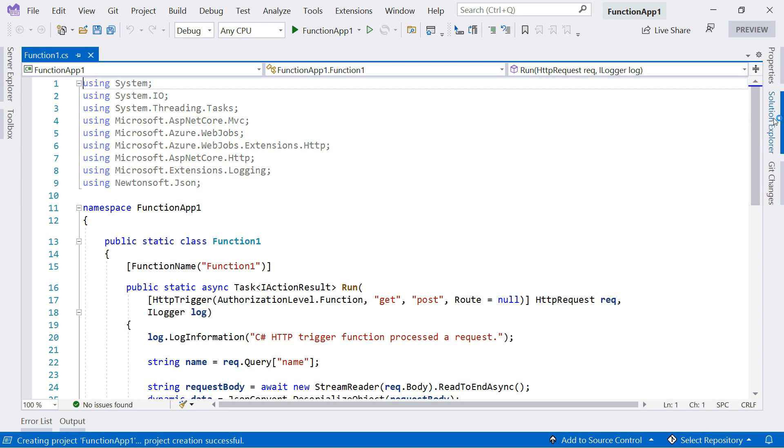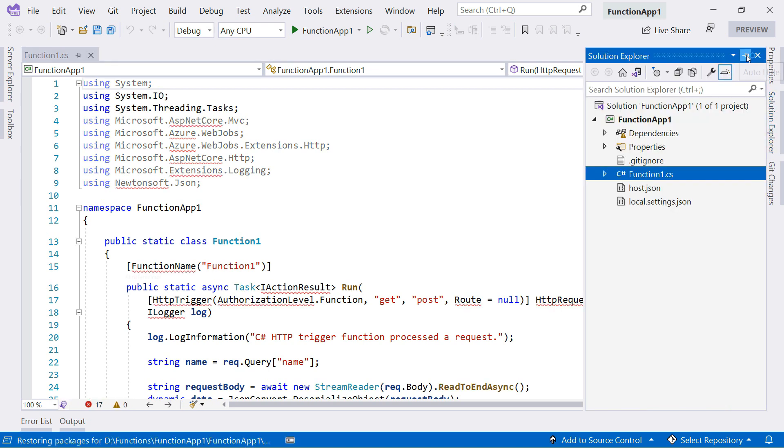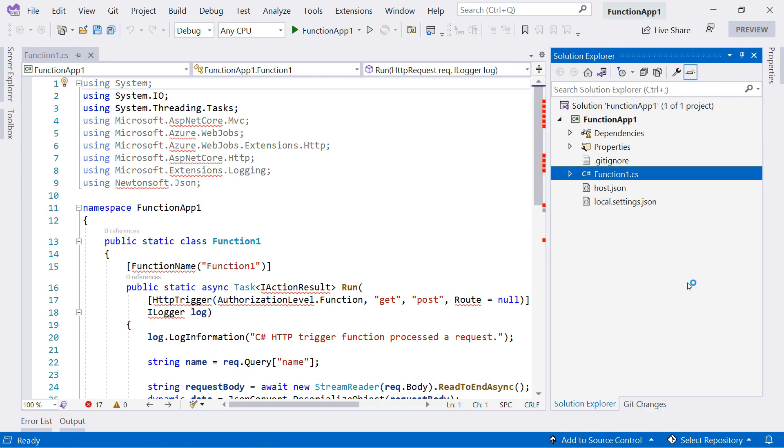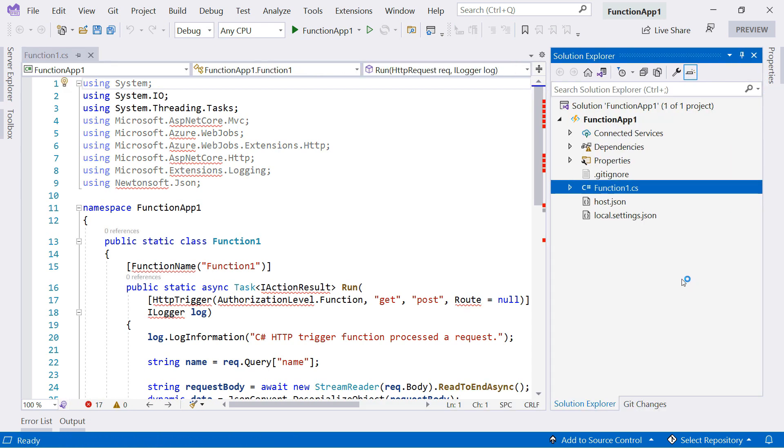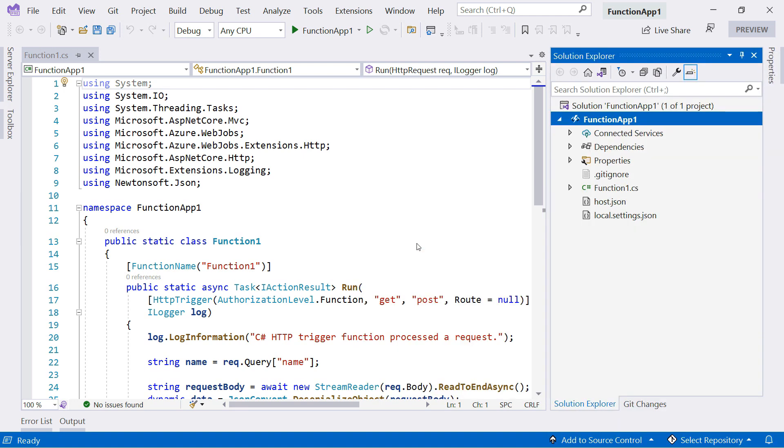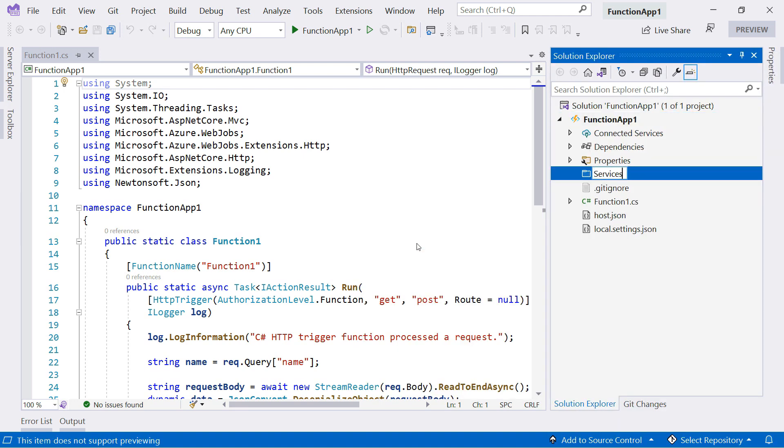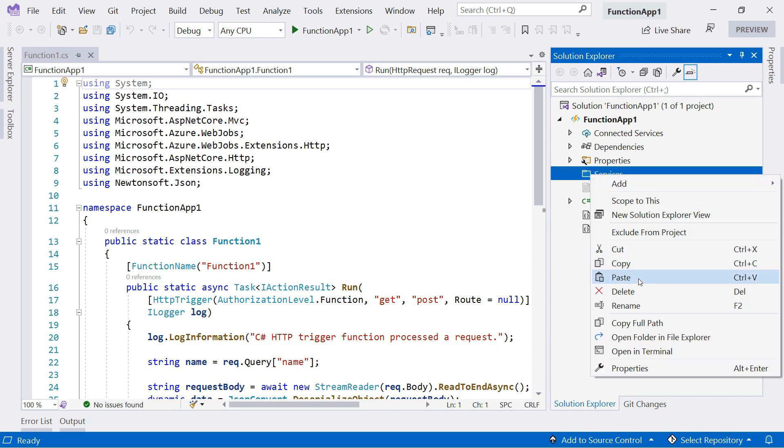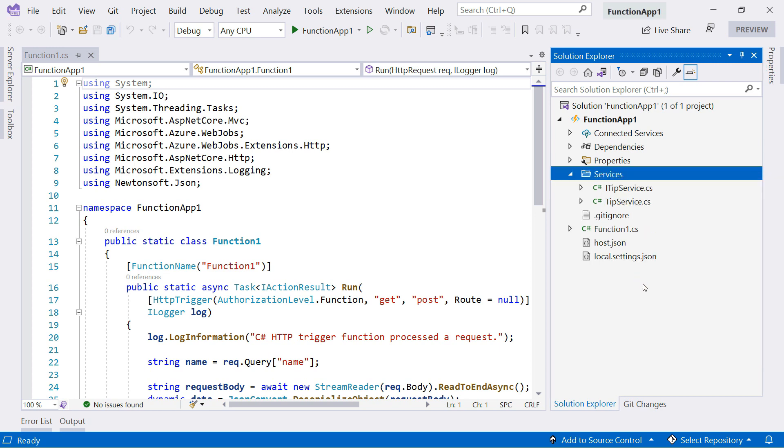A standard .NET Azure Function project. To demonstrate dependency injection, I'll add some classes in a folder here. I'll paste in these files.